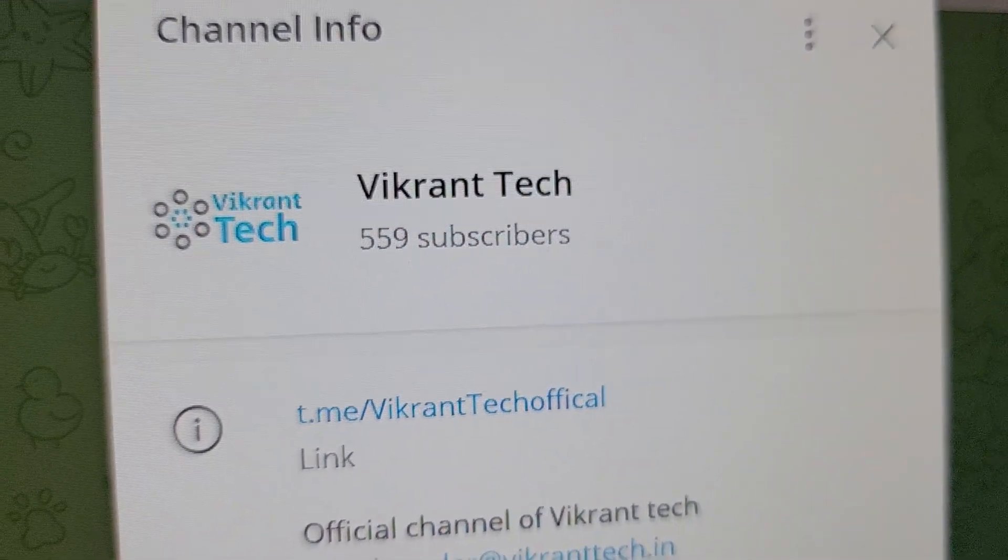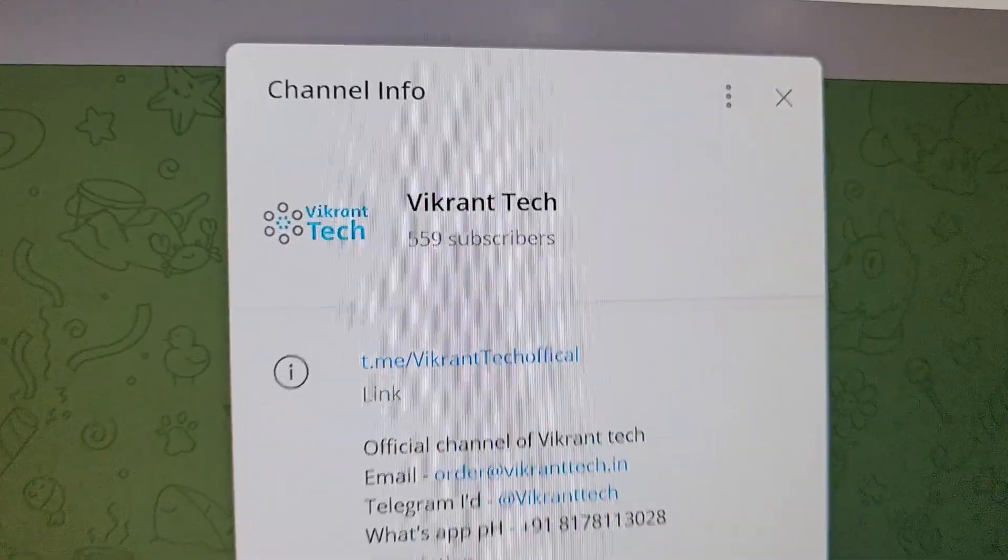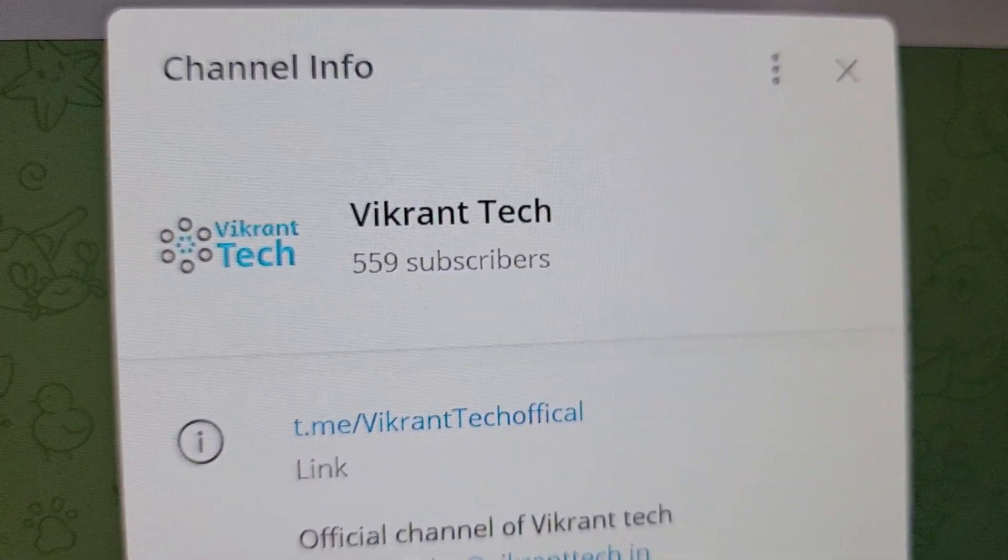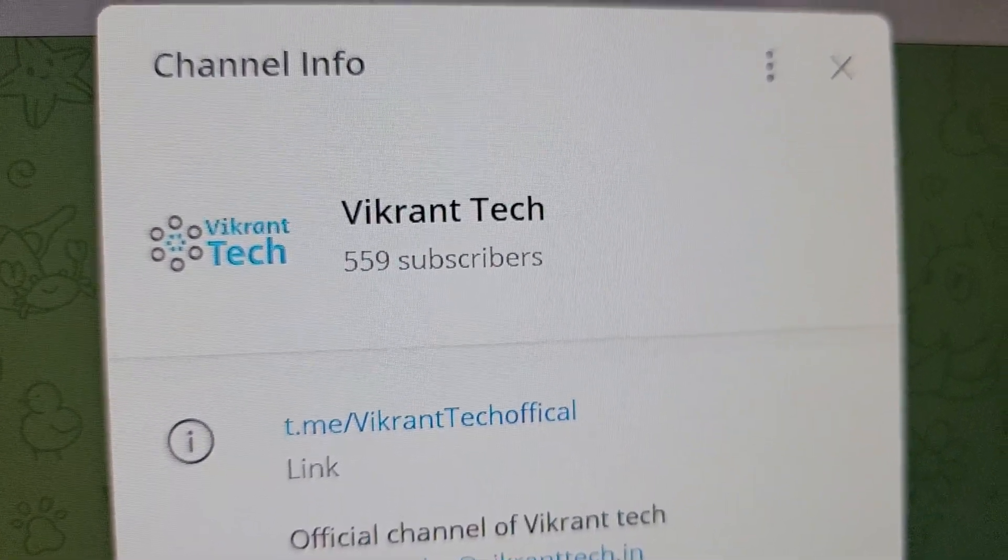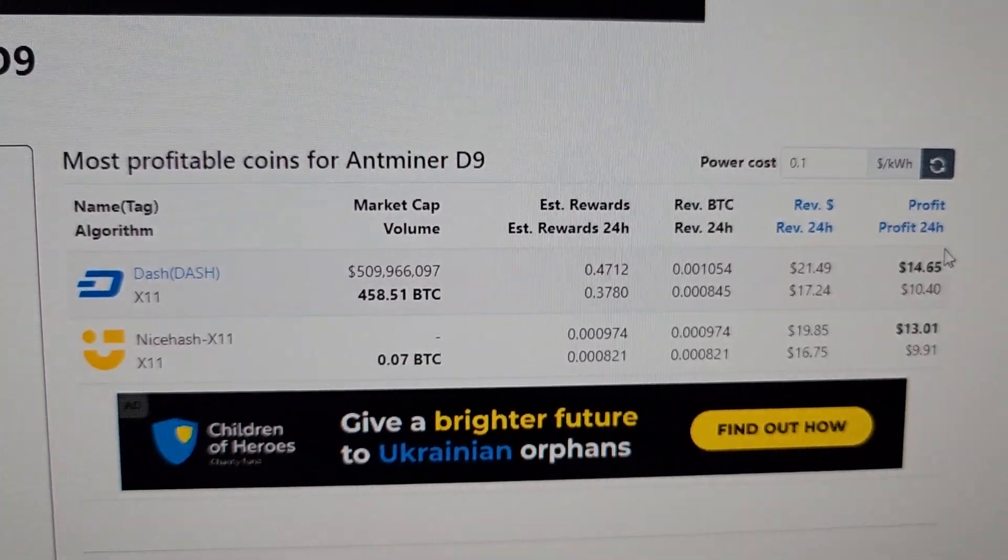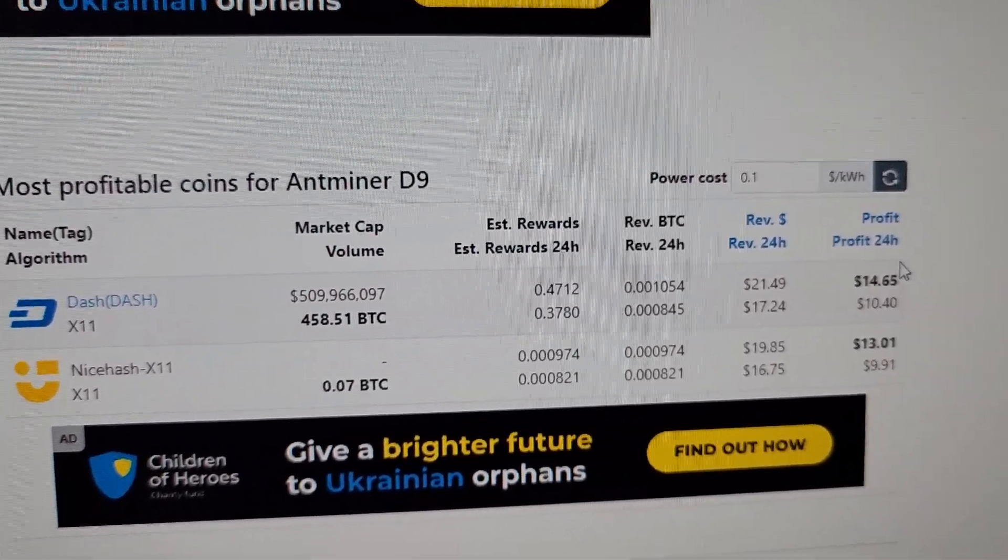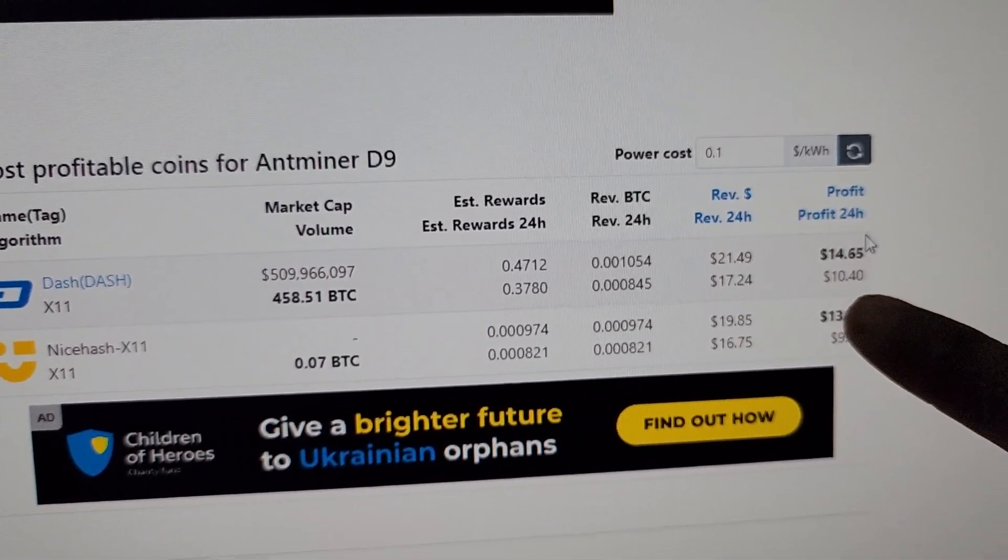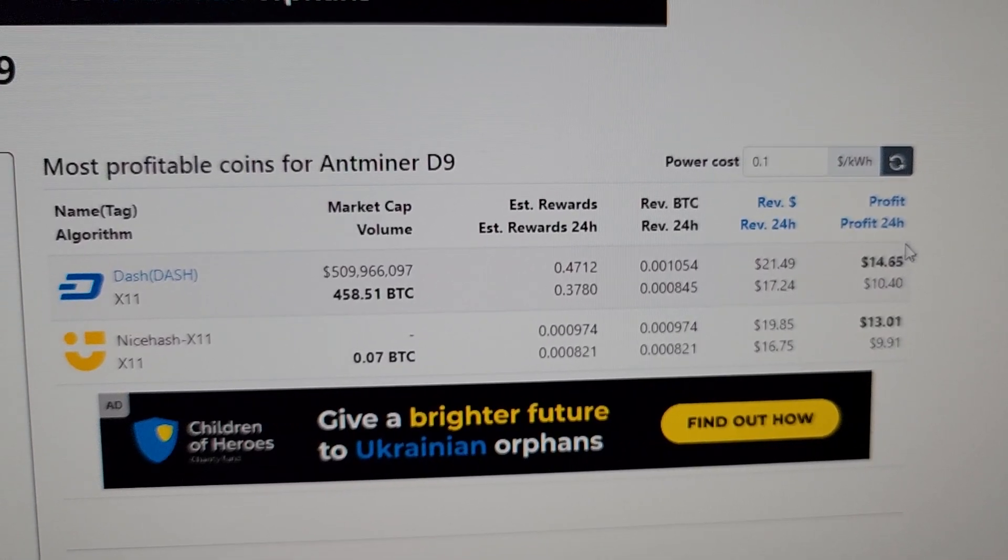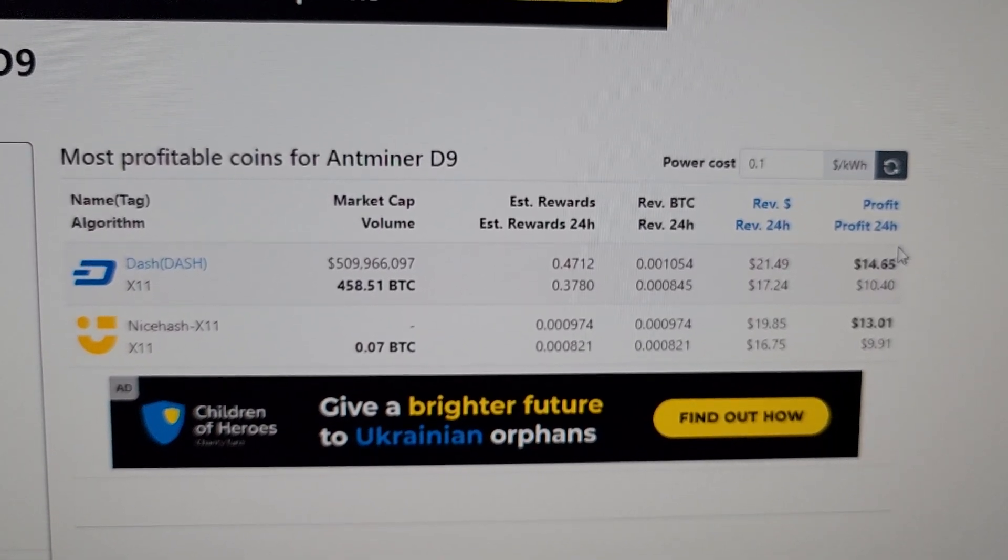You can follow us on our Telegram channel Vikrantek Official for the latest cryptocurrency mining machine updates. If we talk about the revenue on this machine, it is generating around $21.49 per day as per today's data.